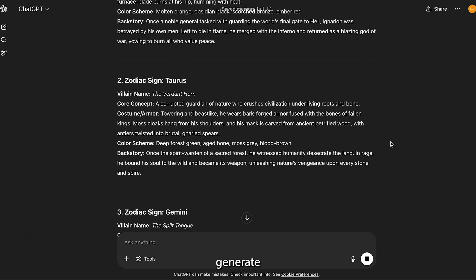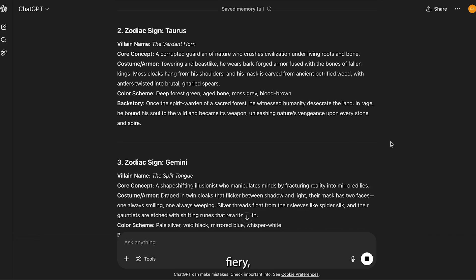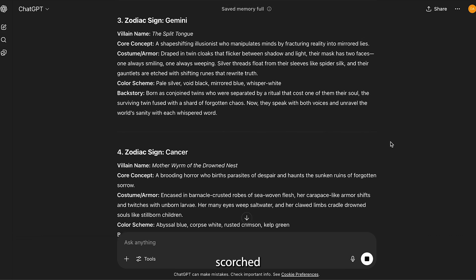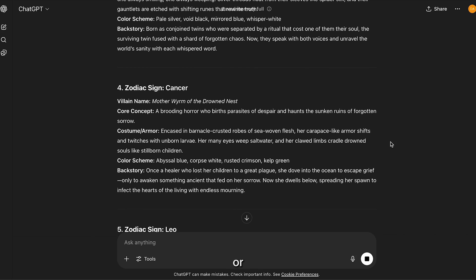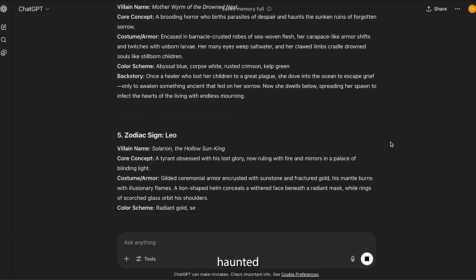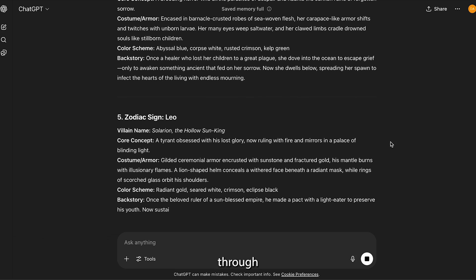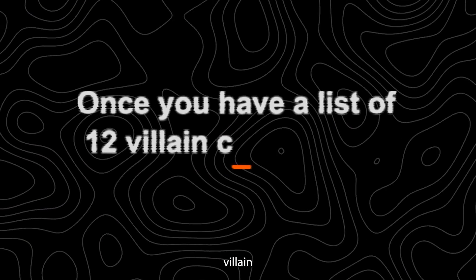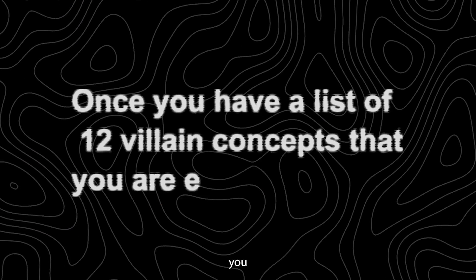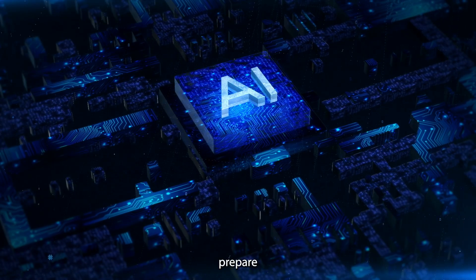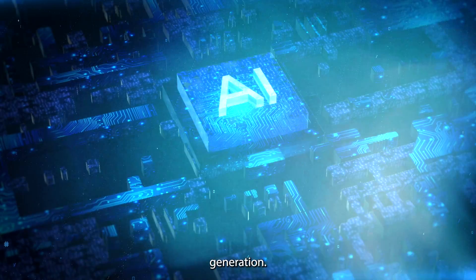You will see it start to generate incredible concepts — you might get Aries as a fiery, demonic warlord clad in scorched metal and volcanic rock, or Pisces as an abyssal sea witch who commands the haunted depths. Read through the list it provides. Once you have a list of 12 villain concepts that you are excited about, it is time to move to the next phase and prepare them for visual generation.